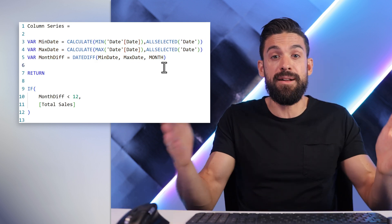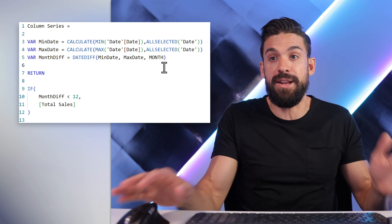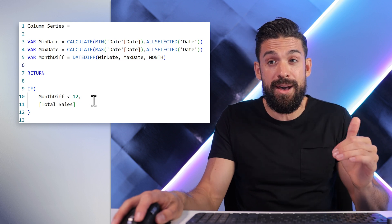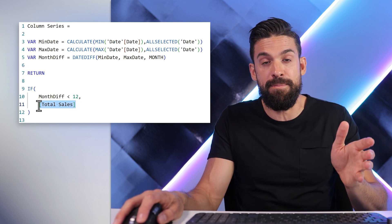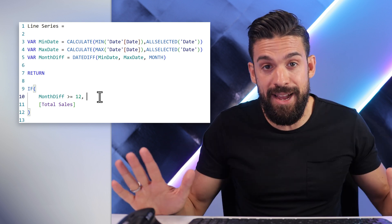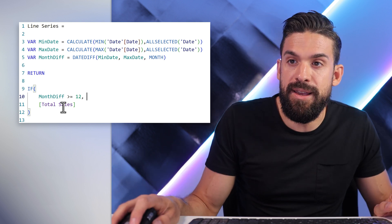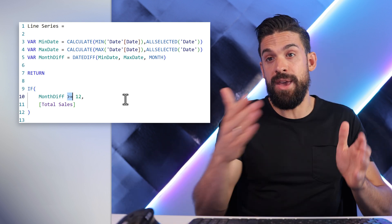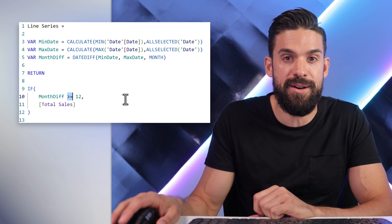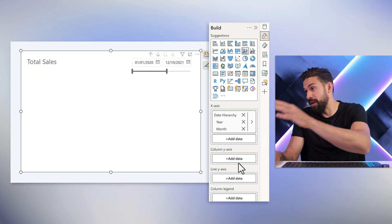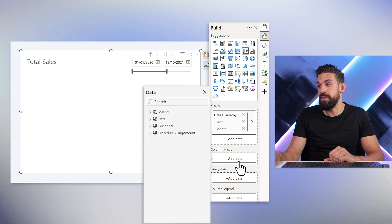Then we can build our if condition. If the month difference is lower than 12, then I want to return my measure year total sales. For the line series, it is exactly the same — the only difference is the comparison operator. Instead of smaller than 12, we have bigger than or equal to 12. Then we take those measures and put them on the corresponding drop zones for the column and line y-axis.